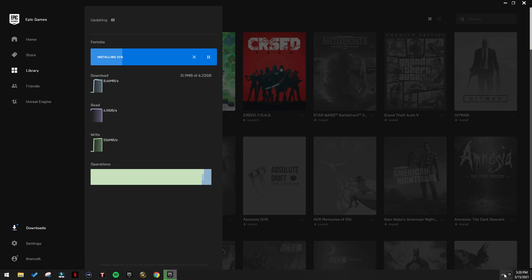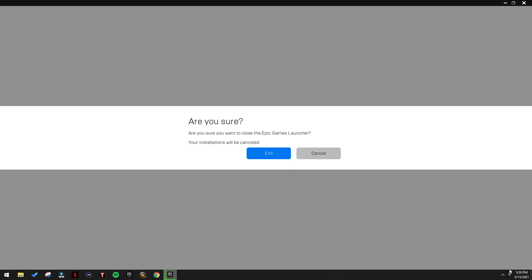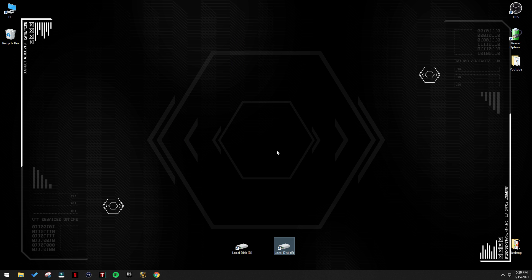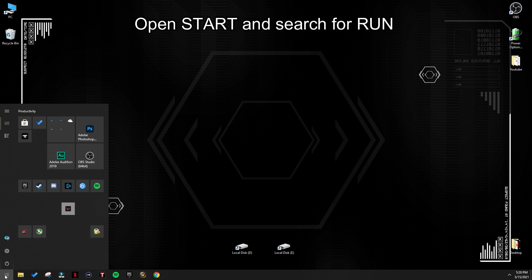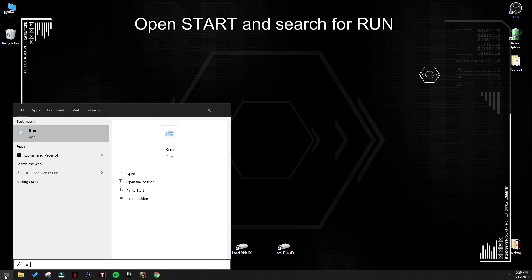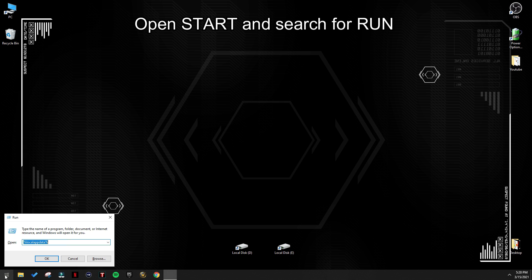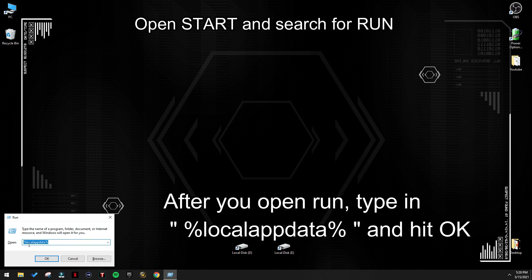So the first step that you need to do, close Epic Games Launcher, exit, press OK, then go to start, search for run, hit enter, and then search for %localappdata%, and hit OK.